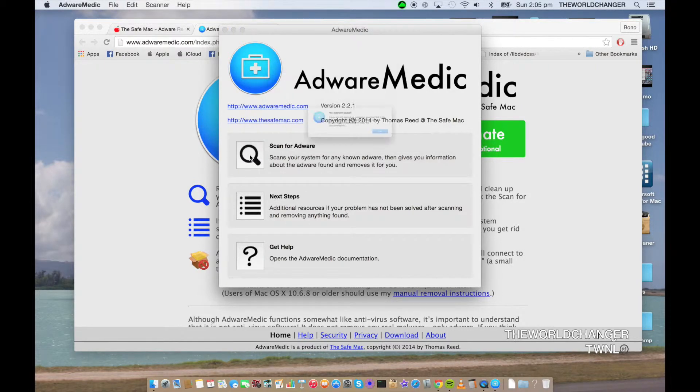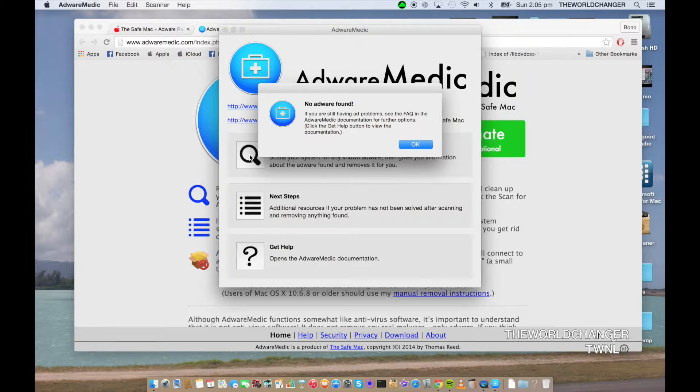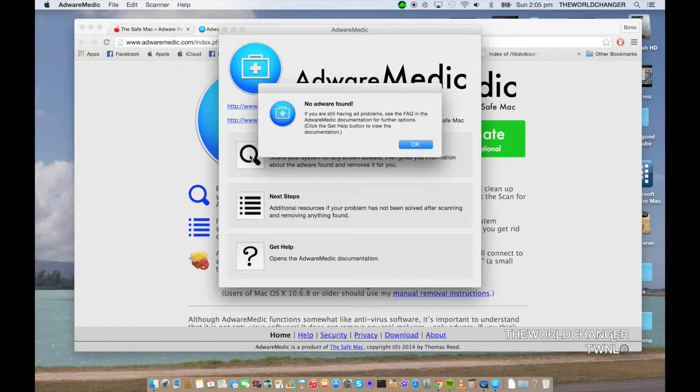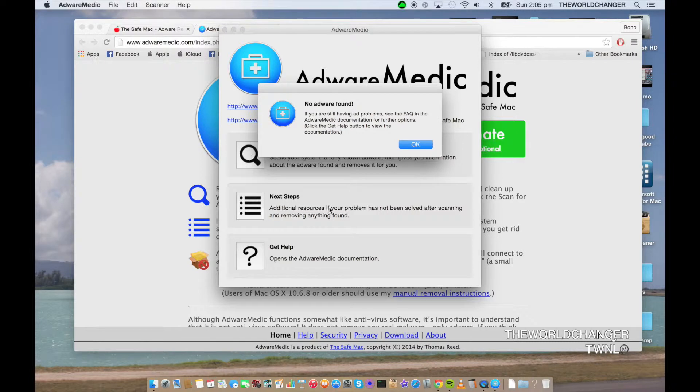Now this will be scanning, and it says No Adware Found. That is for me because I've already done it. If you have it, it will come up with it, and sometimes it will say Restart Your Computer. Once you've restarted it, all the adware will be in your trash bin.